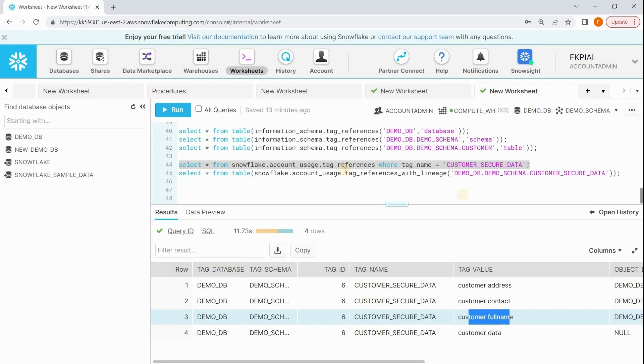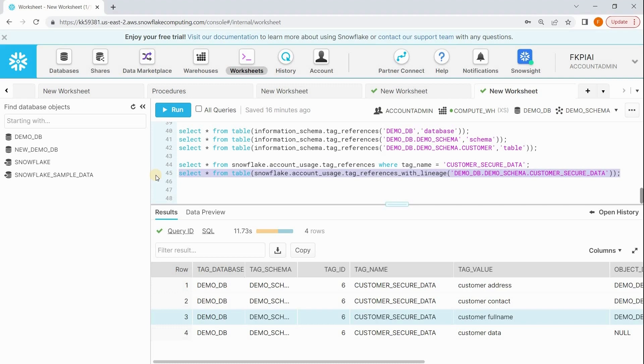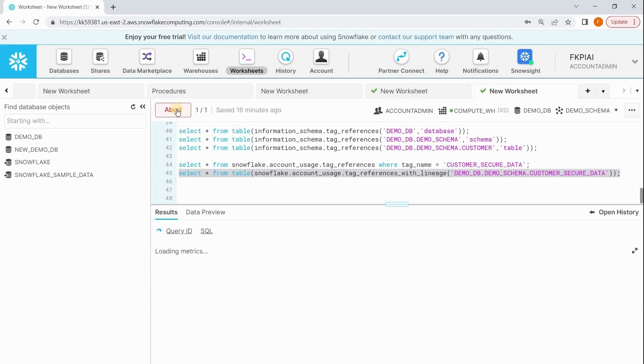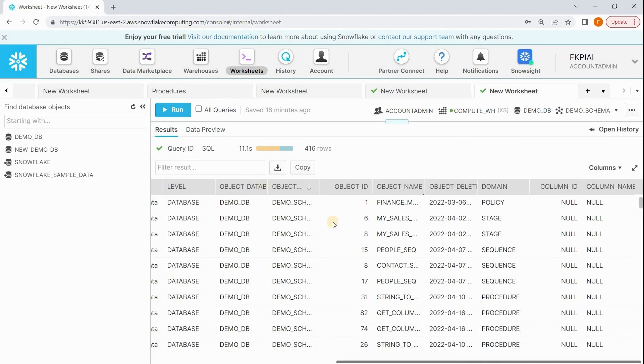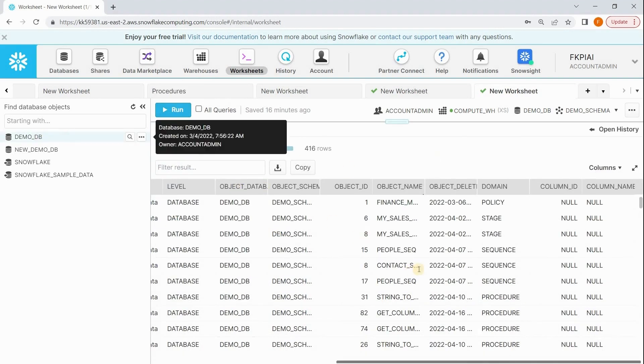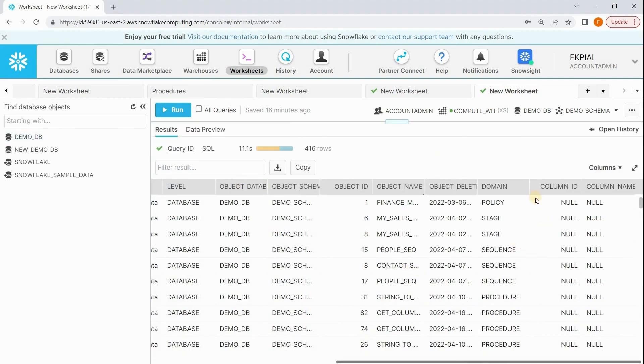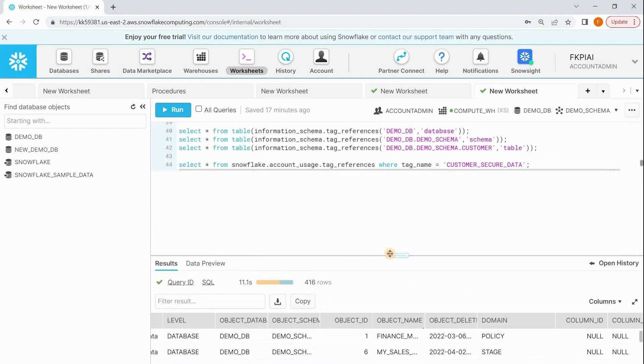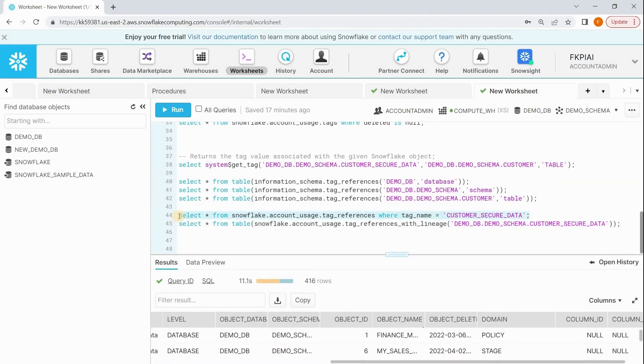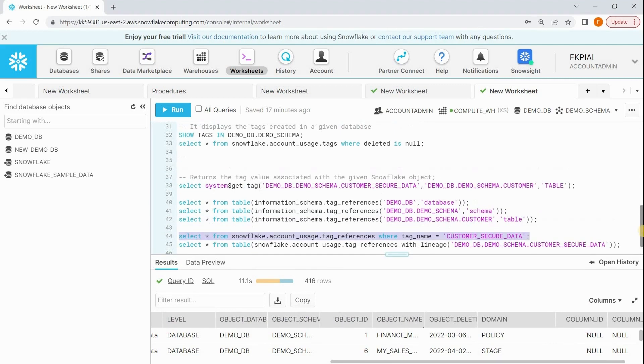We have one more table function: tag_references_with_lineage. With lineage means it includes inherited objects as well, that's the only difference. Let me run this command. Since we have applied this tag at the database level, you will see a record for every object which is under the given database. See, this database has some masking policies, stages, sequences, procedures. To all these objects this tag is assigned. But for us, we frequently use this view to get the list of objects which are referring to a particular tag.